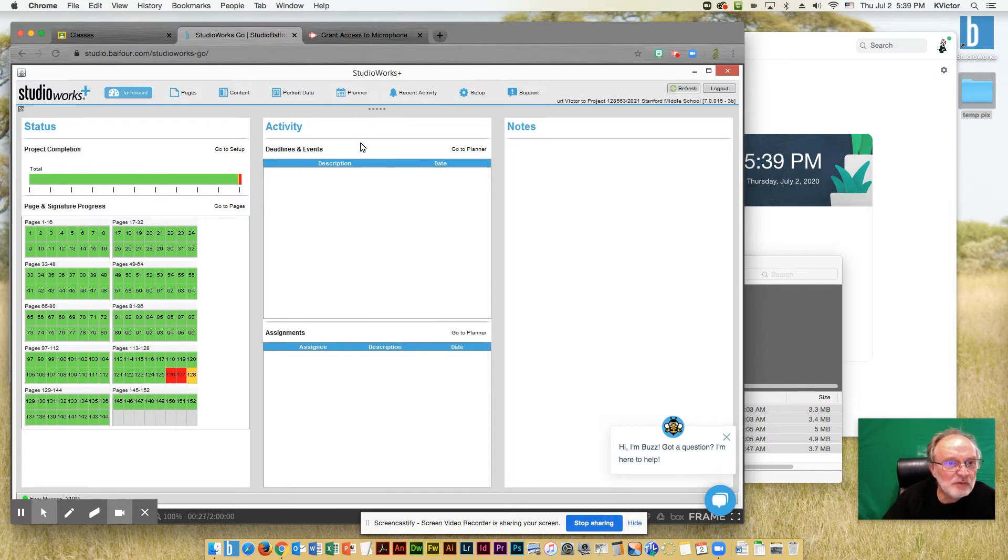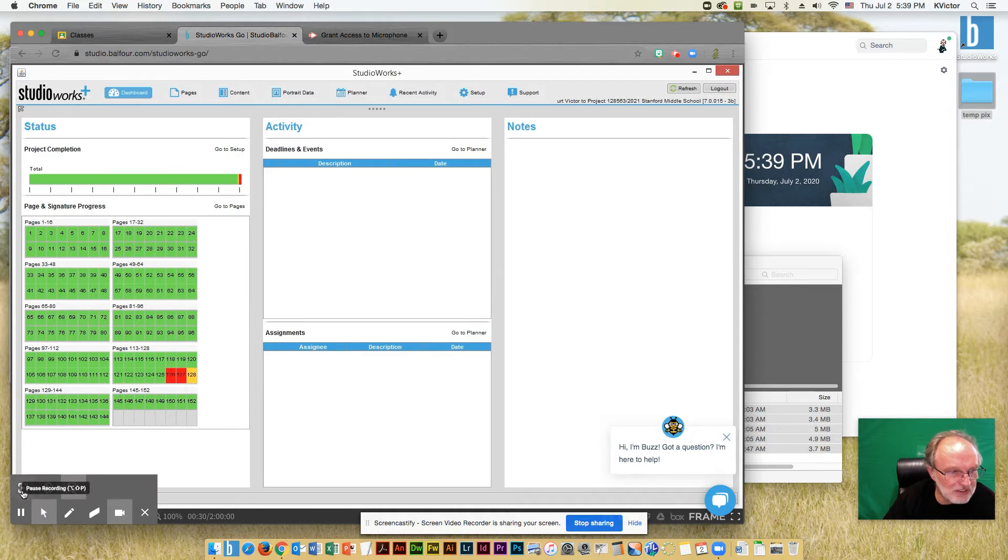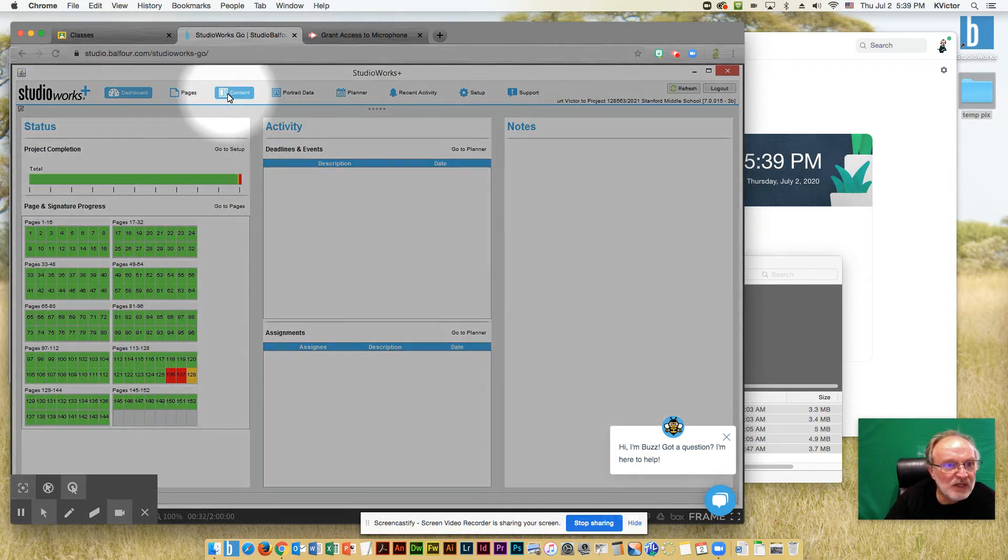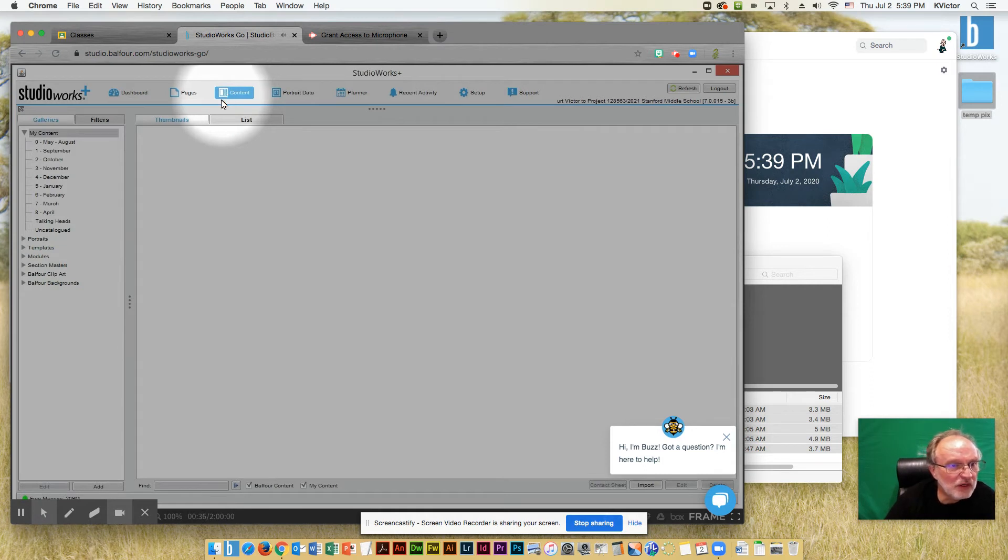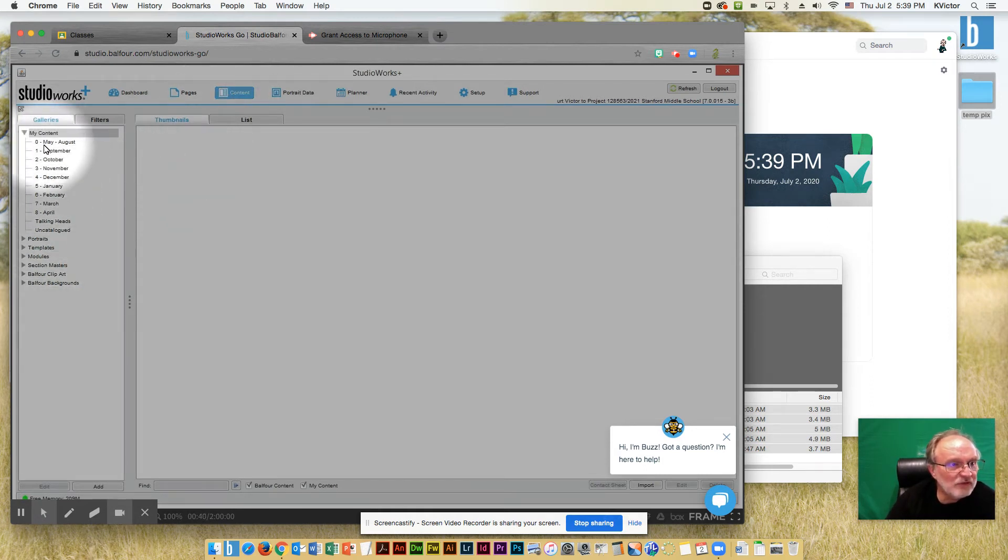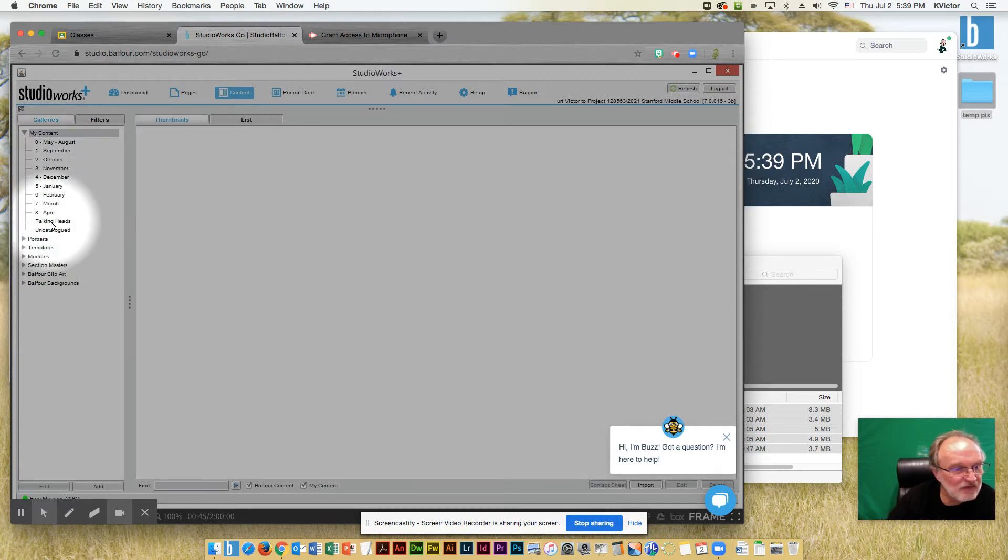We're ready to upload some content. So we're going to go to the content section, which is right here. And this is going to bring us to all of our areas where we can upload photos. These are our galleries, and you can see I've preloaded some galleries to give us some organization.